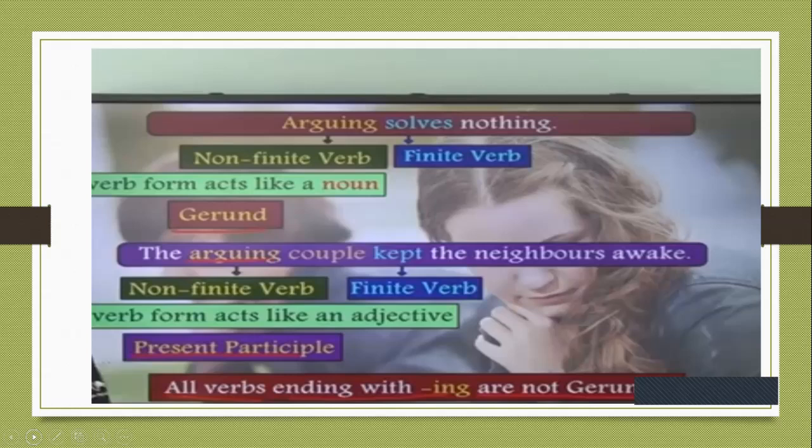'I saw a dancing peacock' — here dancing is telling about the peacock, so it is a non-finite verb but it is a present participle. 'Dancing is my favorite hobby' — here I am talking about dancing as a subject, so that is a gerund.